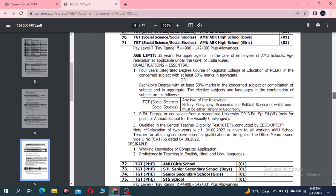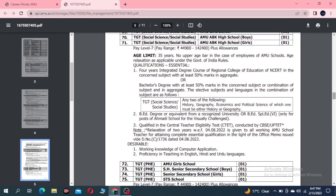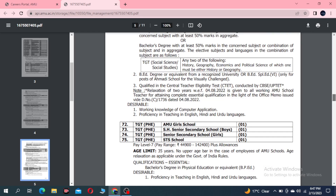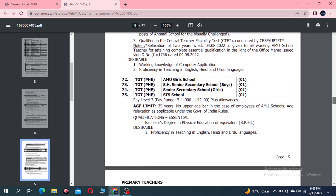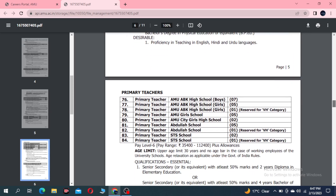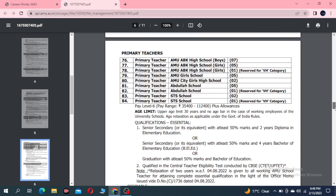You can fill up the form for Primary Teacher posts. You can choose schools and the number of posts. The primary teacher posts total 751. The base pay scale is 35,400 to 1,12,400.